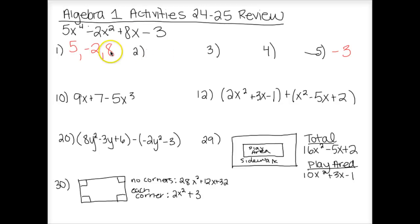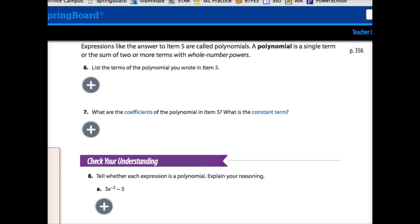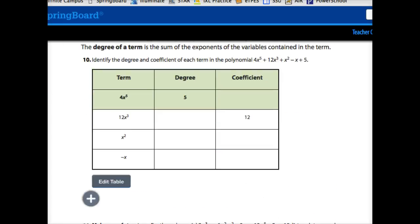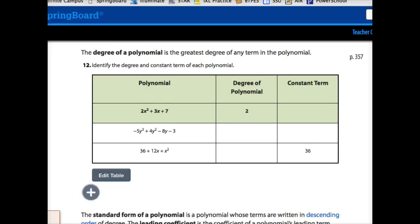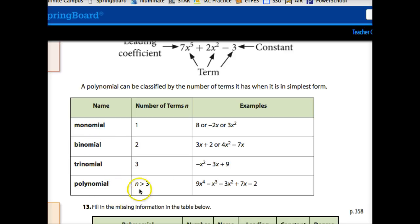Number two asks you to list all the individual terms. Terms are separated from each other by addition and subtraction. So my first term is 5x to the fourth, the next term — taking the sign with it — is negative 2x squared, then 8x, and then negative 3. This polynomial has four terms. We classify polynomials by their number of terms: monomial has one term, binomial has two, trinomial has three. Polynomial is the general term covering everything; if there are more than three terms, there's no more specific name.